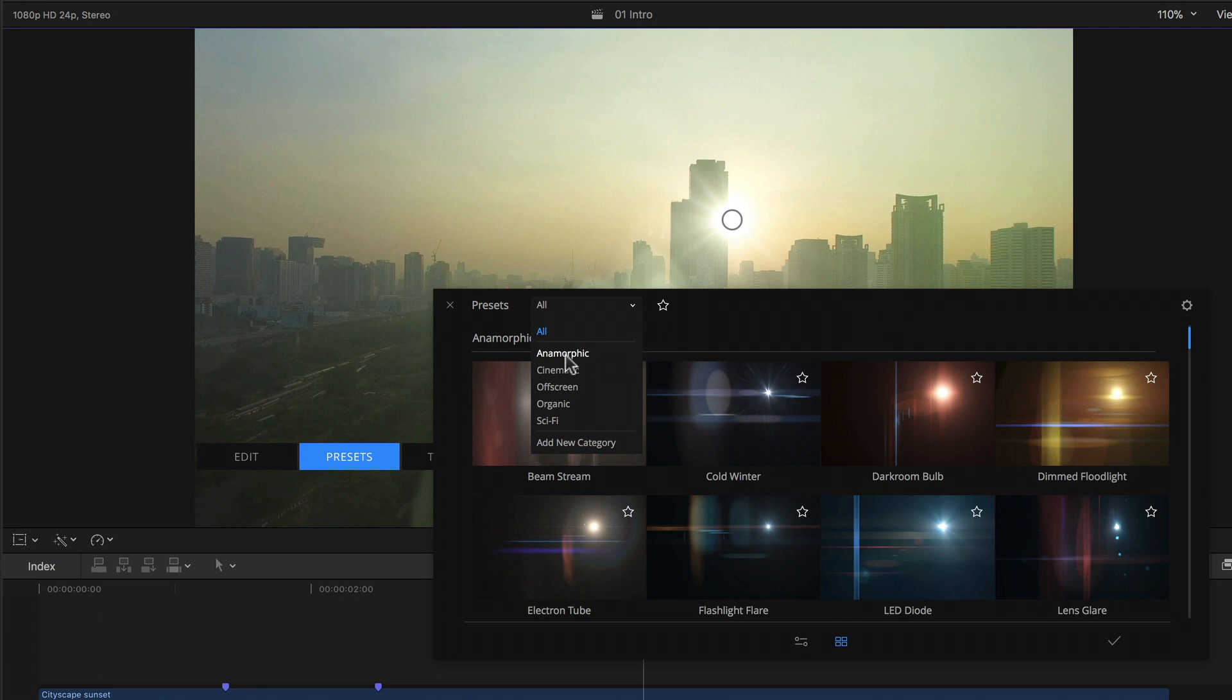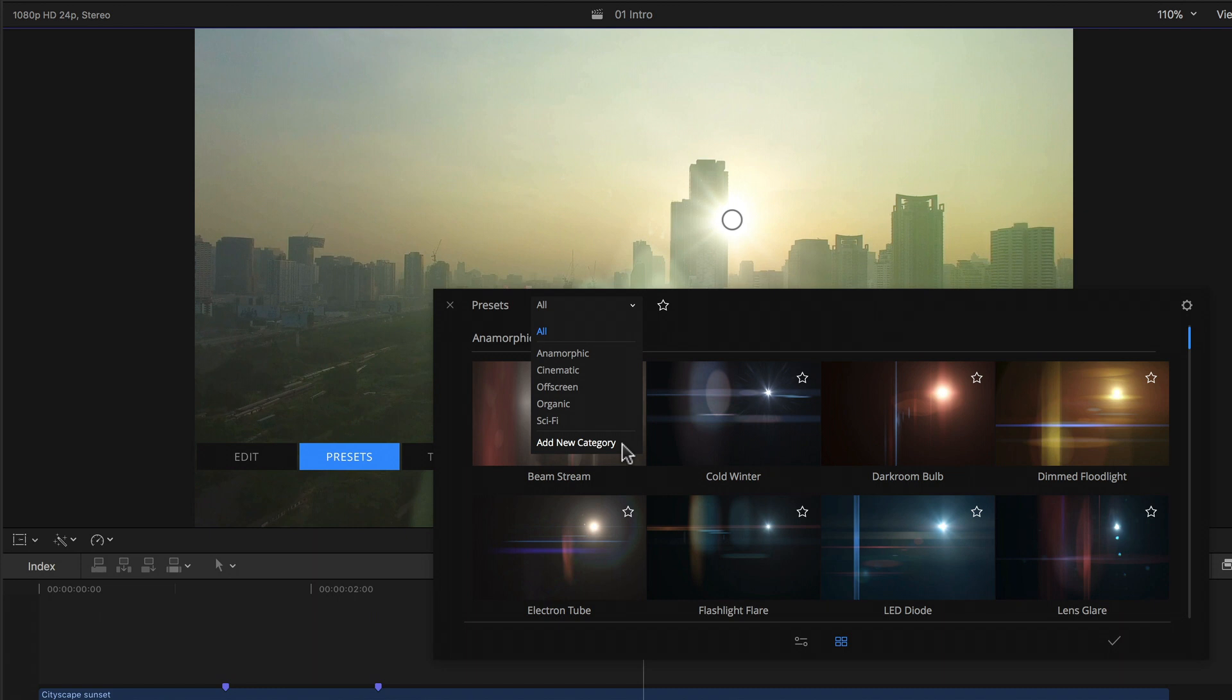So I can choose to either see all of the flare presets displayed or filter those belonging to the anamorphic, cinematic, off-screen, organic or sci-fi themes or categories as they're called here. And if I've created my own category or categories, those of course would also show up. Last but not least, as I just mentioned I can even set up my own new category for my own flares if I need one.